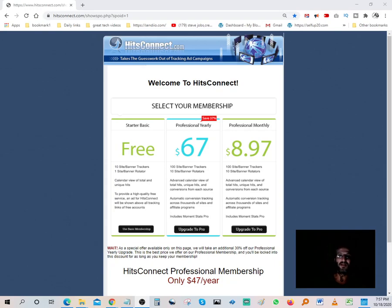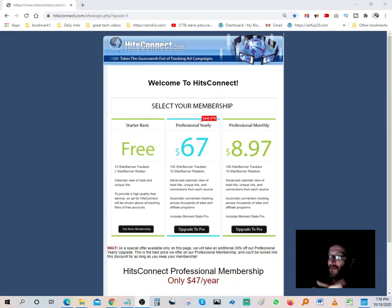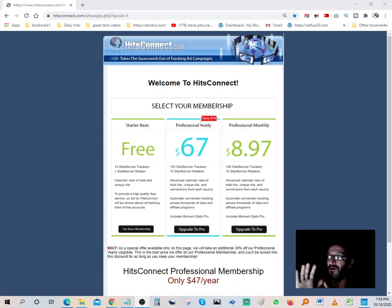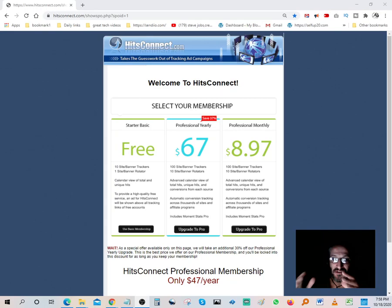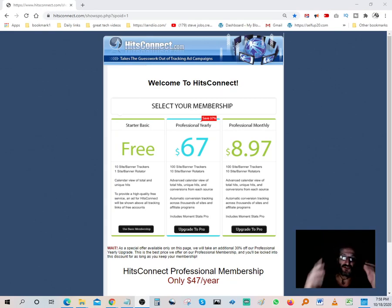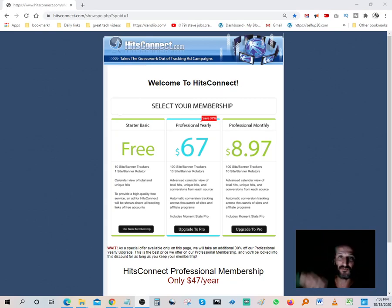Hello YouTubers, millionaires, and multi-millionaires. My name is Ali and today I want to do a quick review on HitsConnect. What this software allows you to do is track all your affiliate programs and affiliate links.